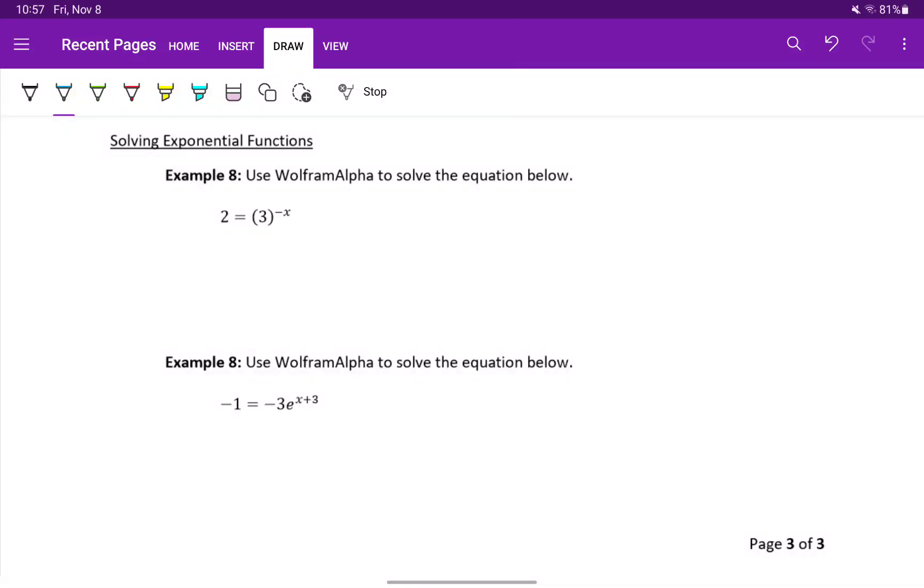In our last two examples, what we want to do is first correct that one. That one should be example 9. We want to go ahead and solve the given equation.